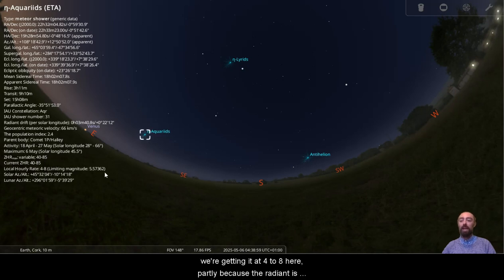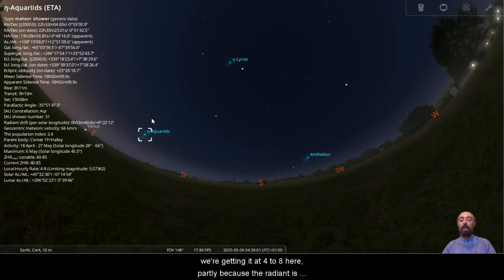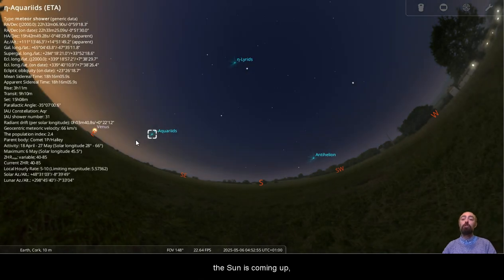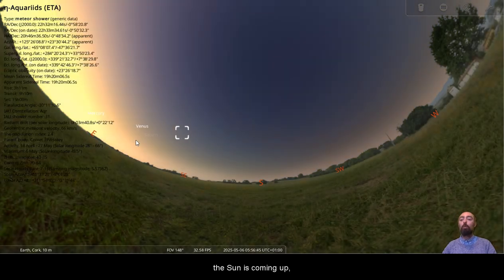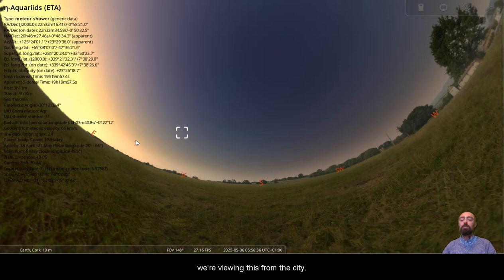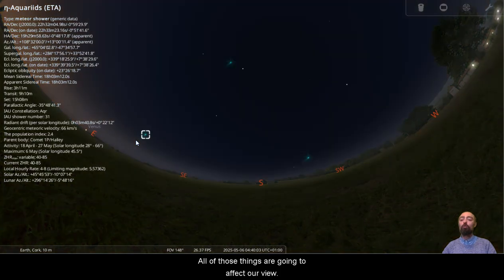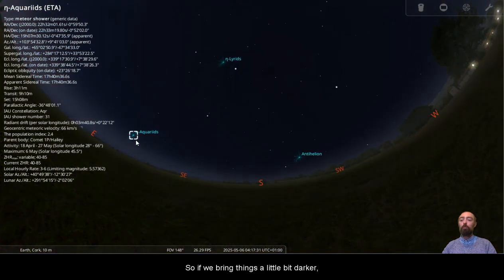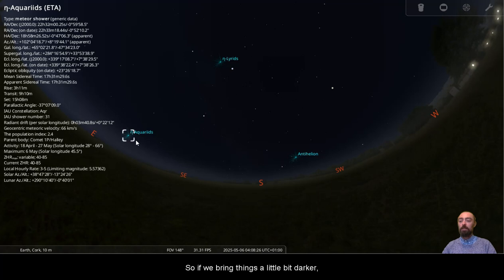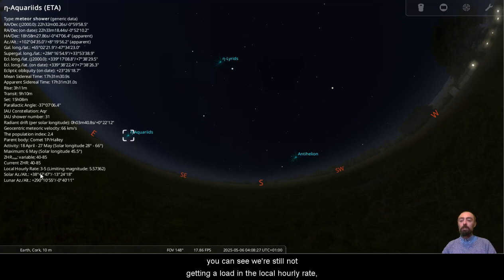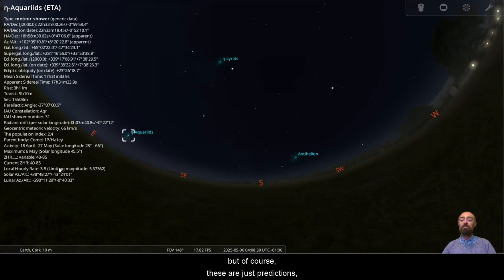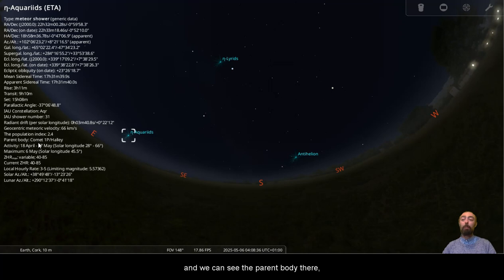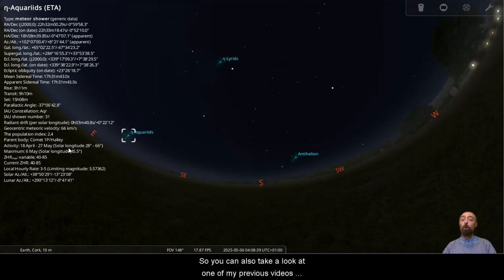We're getting at a 4 to 8 here, partly because the radiant is so low in the sky. The sun is coming up, we're viewing this from the city, all of those things are going to affect our view. So if we bring things a little bit darker, you can see we're still not getting a load in the local hourly rate. But of course, these are just predictions. We can certainly keep our fingers crossed for 40 to 85. And we can see the parent body there, Comet 1P Halley.